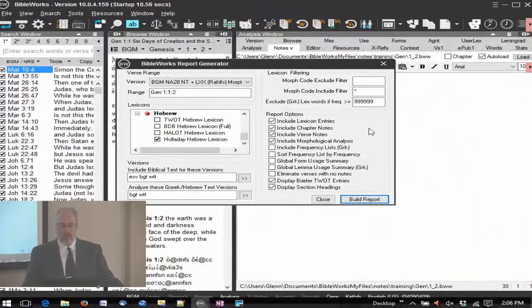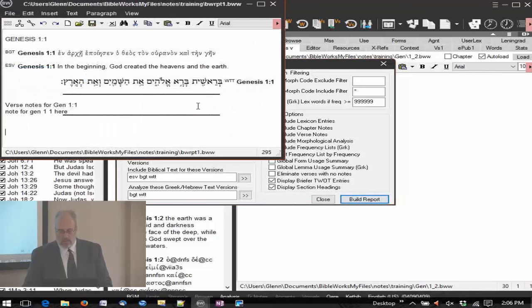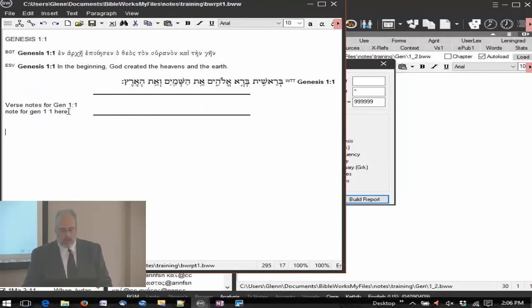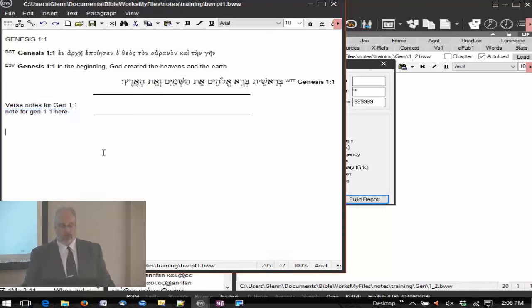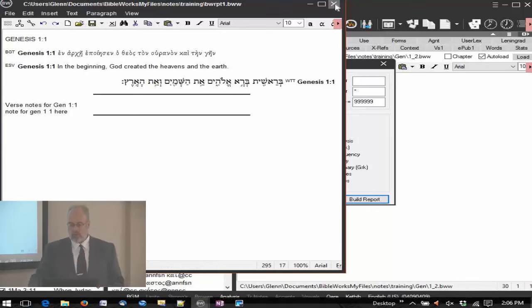Now if you just want your verse notes, I'll close this one. We're talking about your verse and chapter notes — I wouldn't necessarily want all the lexicon entries, so I'm going to uncheck that. And I don't want the morphological analysis. Now I'm going to build my report. It's going to keep pulling them all together — it'll have your verse text, and all of your different notes are going to be in there.